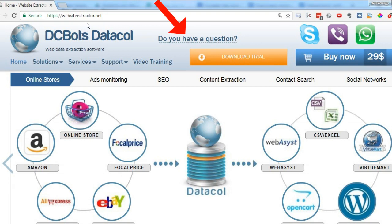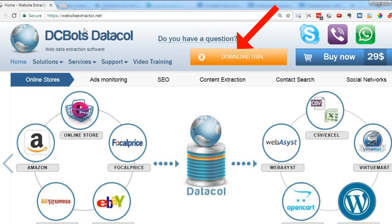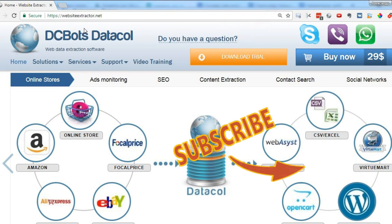So now you see how Datacle can set up itself in automated mode. You can download Datacle right now and start data extraction. Thank you for your attention. Subscribe to our channel to be aware of new information from Datacle team.